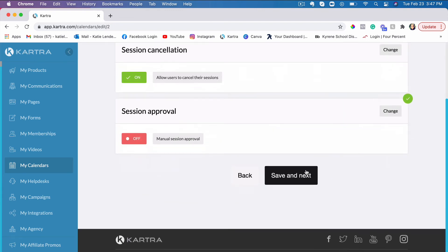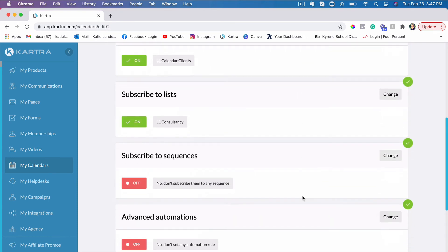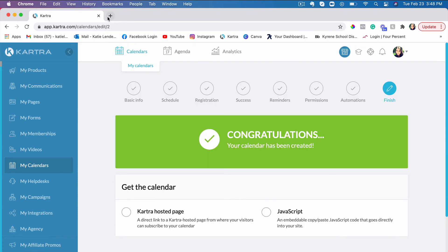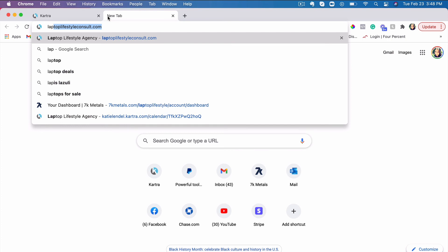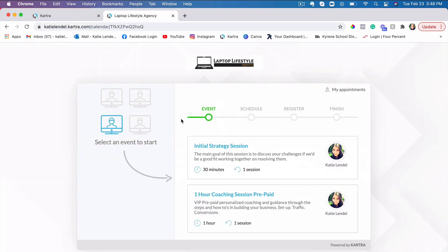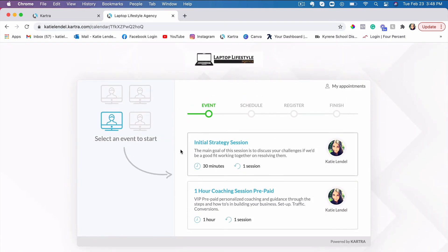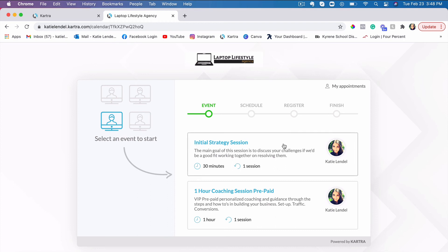Let me show you how my personal calendar looks. I have a few different options here to set up appointments or calls with me. I have an initial strategy session where people can set up an initial consultation — this is a free 30-minute session that I offer.